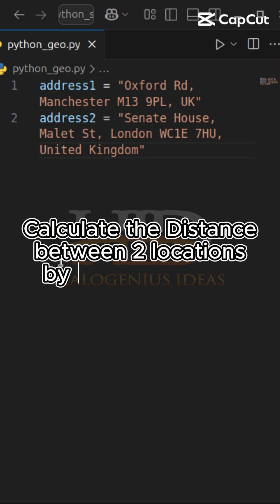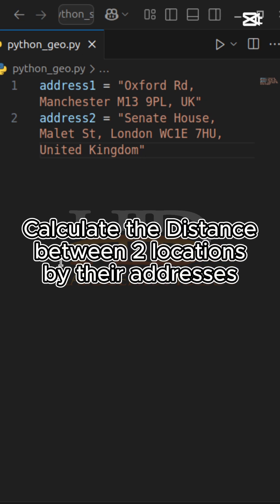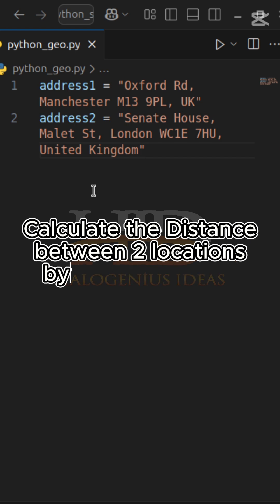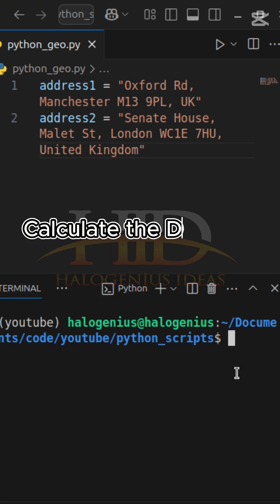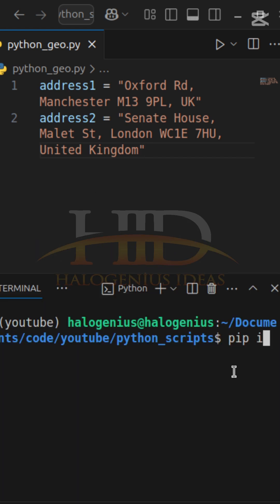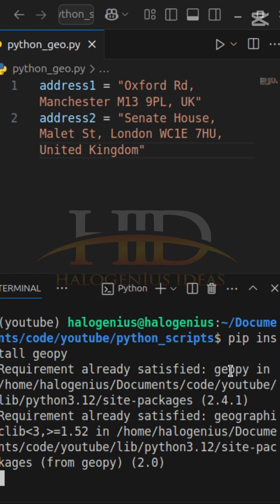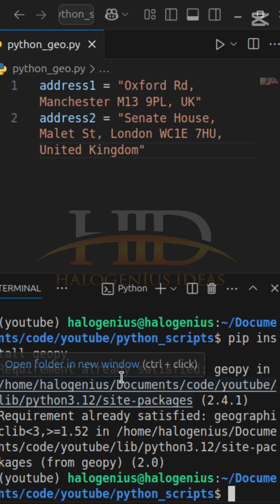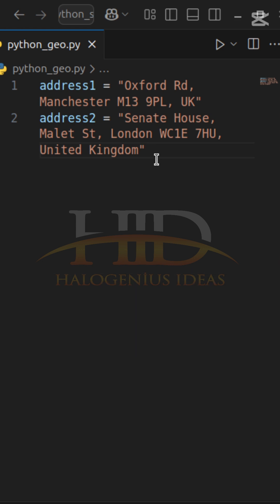In this tutorial, we'll calculate the distance between two locations using Python. You can see the first address and the second address. Before we move on, you have to install geopy, so run pip install geopy. Give it some time — it's done installing, so I'll close the terminal for now.